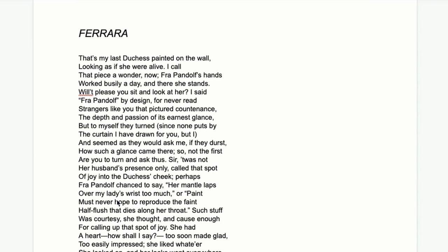I'll just read a few lines as an example: 'That's my last Duchess painted on the wall, looking as if she were alive. I call that piece a wonder now. Fra Pandolf's hands worked busily a day and there she stands. Will it please you sit and look at her? I said Fra Pandolf by design. For never read strangers like you that pictured countenance, the depth and passion of its earnest glance. But to myself they turned since none puts by the curtain I have drawn for you but I, and seemed as they would ask me if they durst how such a glance came there. So not the first of you to turn and ask thus.' Read it through several times before and after this lesson and it will click with you each time.